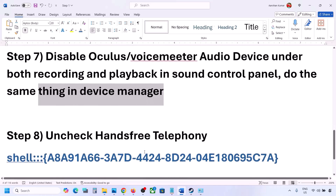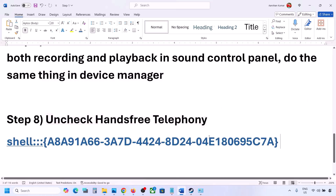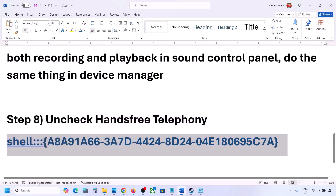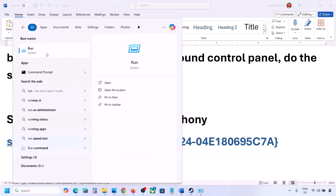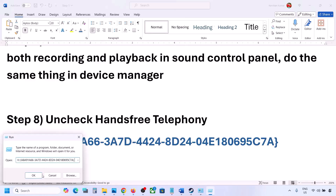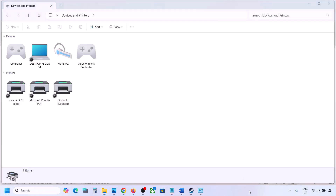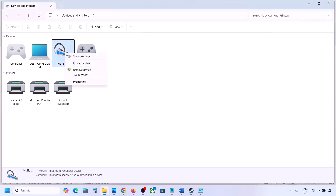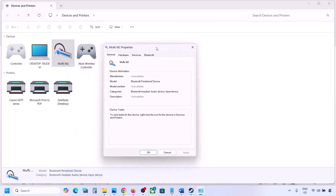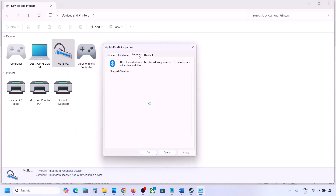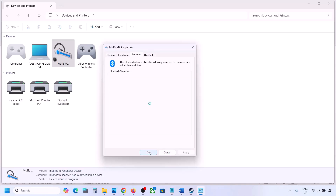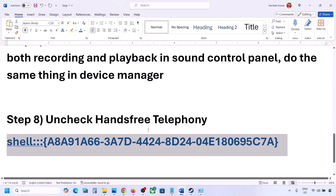Once you disable unused devices and only your speaker is enabled, launch the game and check the sound. The next step is to uncheck Hands-Free Telephony. Copy the command provided in the video description, type 'run' in the Windows search box, open the Run box, paste the command, and click OK. Find your speaker or headphone, select it, go to Properties, go to the Services tab, uncheck Hands-Free Telephony, hit Apply, and click OK. Then launch the game and check the sound.